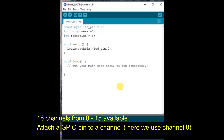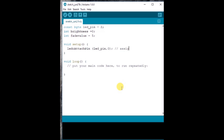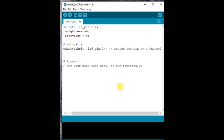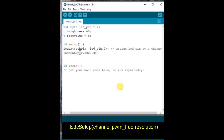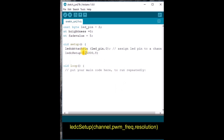There are 16 channels from 0 to 15; we will be using channel 0. First we assign the GPIO pin to a channel using ledcAttachPin. The next function is ledcSetup, which is used to declare the PWM properties. The arguments are: channel, PWM frequency, and resolution. The channel we use is 0, the PWM frequency is 5000 — that is, 5 kHz — and the resolution we use is 8 bits. We can use up to 16 bits: 8, 10, 12, or 16.